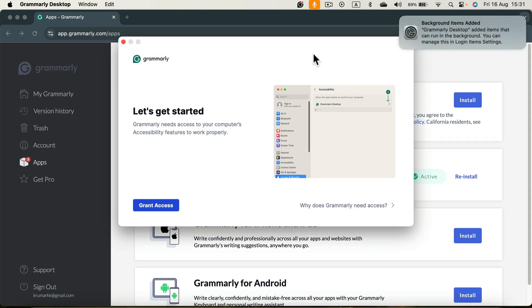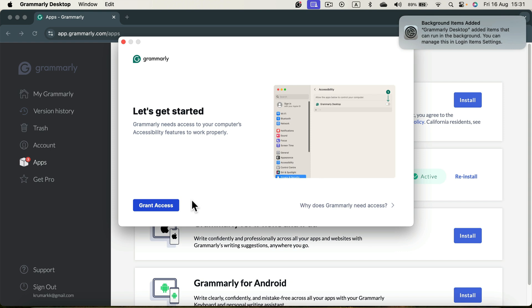And as you can see, my system just notified me that a background item is added to my desktop. And I can even see the icon here at the very top. Now we need to grant access to our screen so Grammarly can see what we are typing in and help us to modify and find errors.